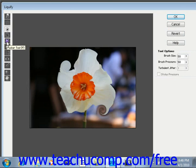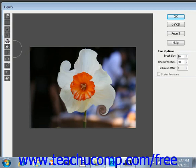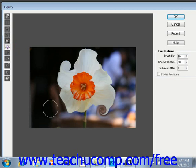After that, we have the pucker tool. You use the pucker tool to pull the sides of the brush stroke inward towards the center of the brush stroke — the pixels are dragged in towards the center, a more subtle effect. Below that, the bloat tool pushes pixels from the center of the brush towards the outer edge of the brush.